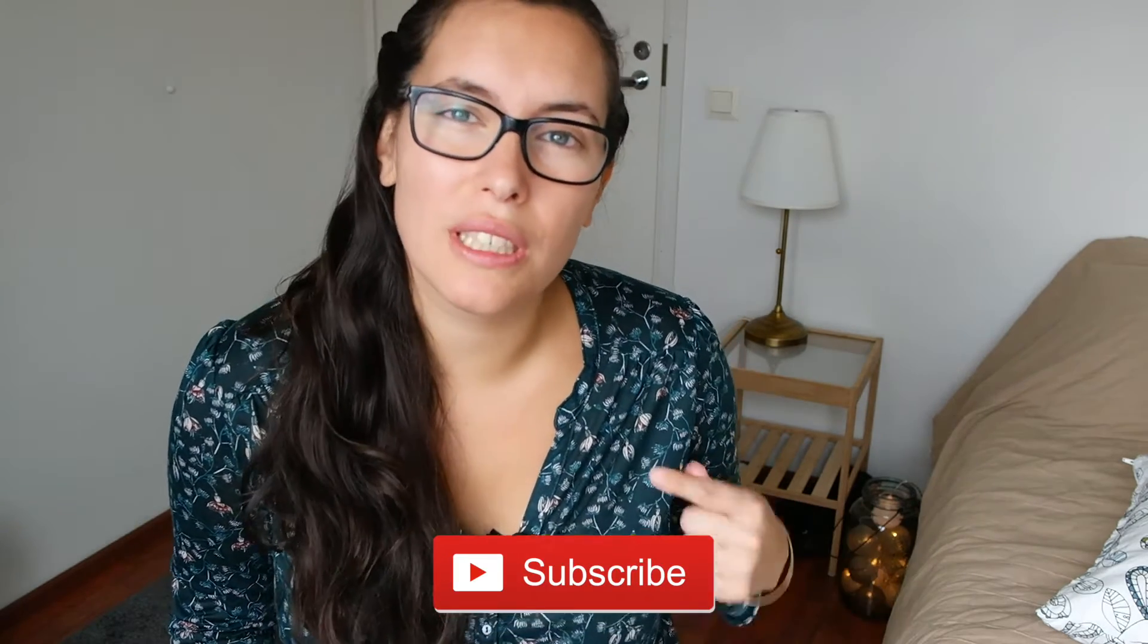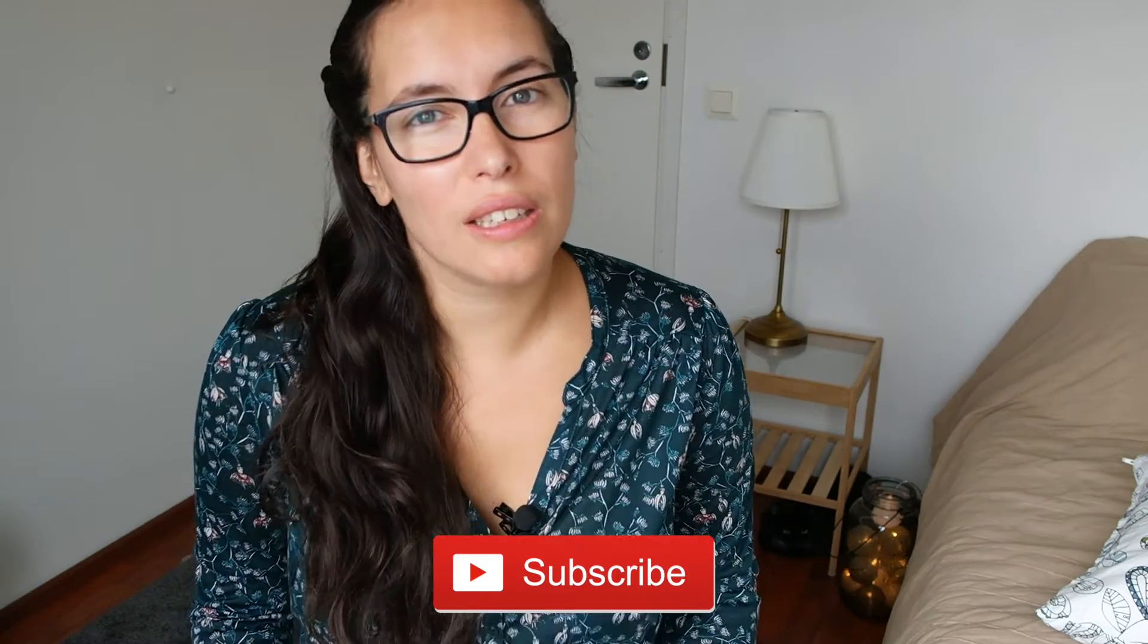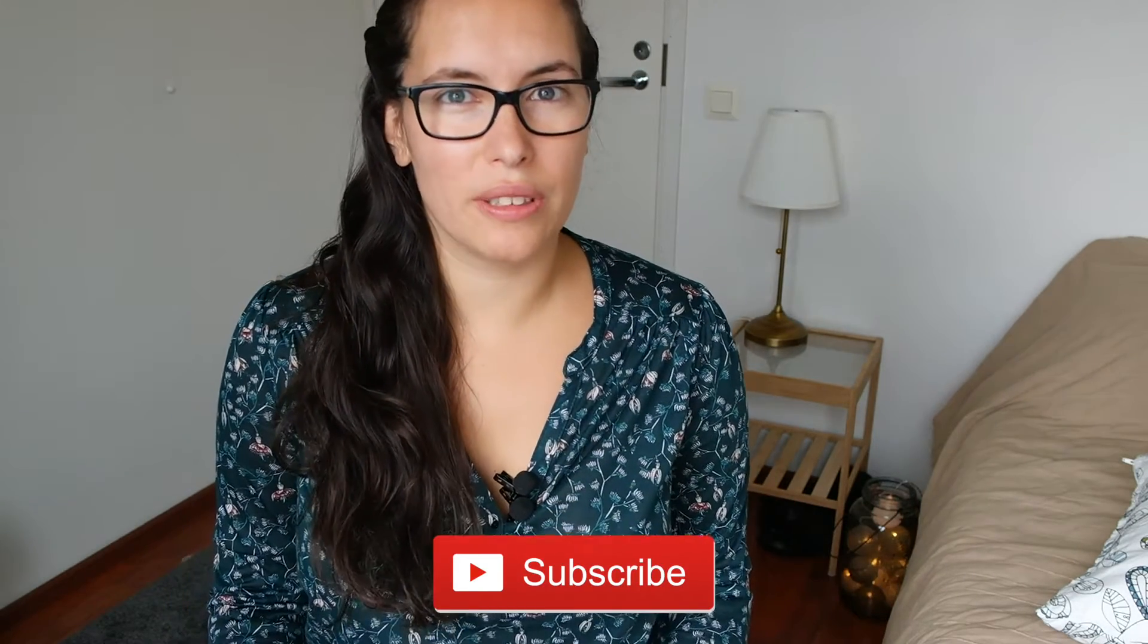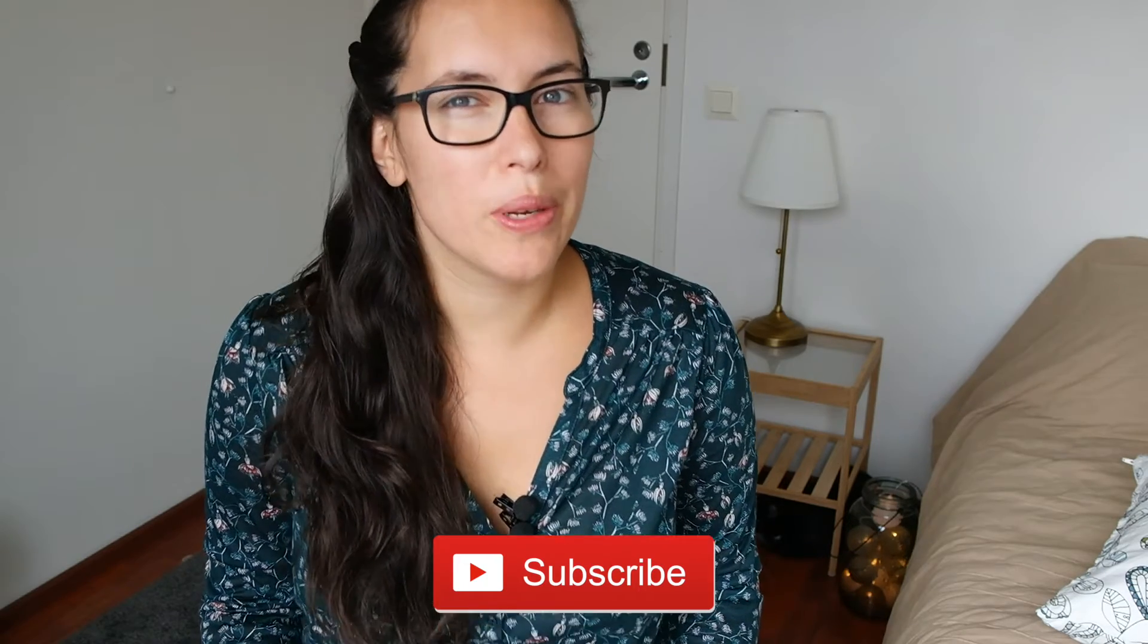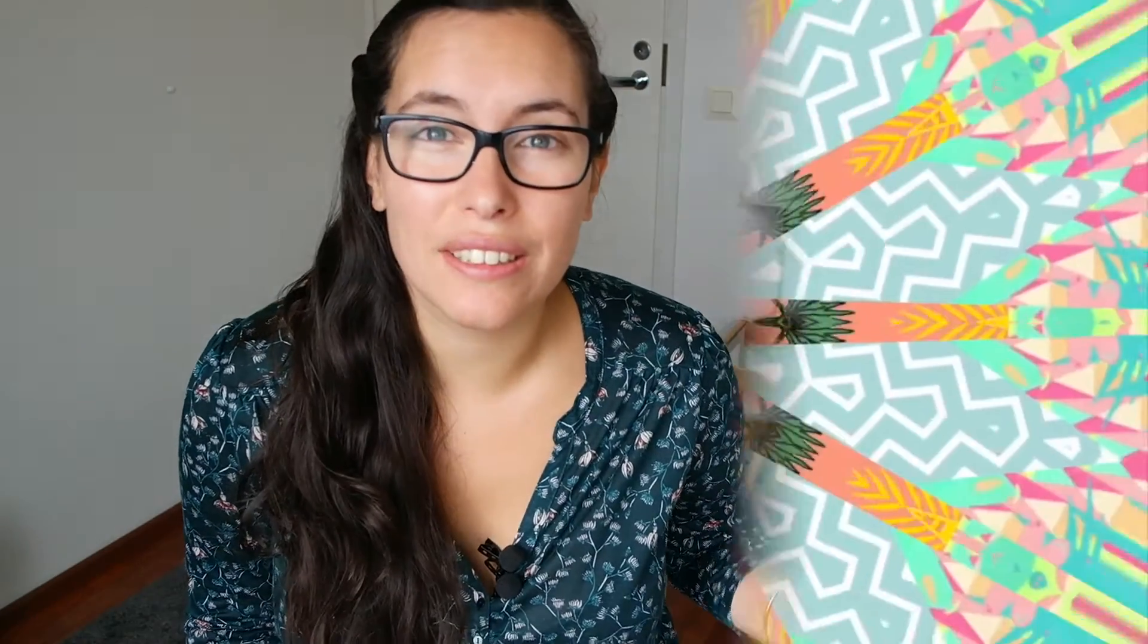If you're interested in watching more content like this, subscribe to my channel and get notified when new videos are out. I post a video every Tuesday. So let's get started!